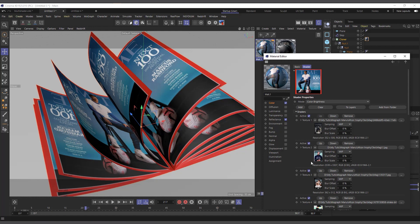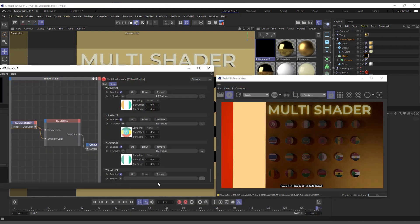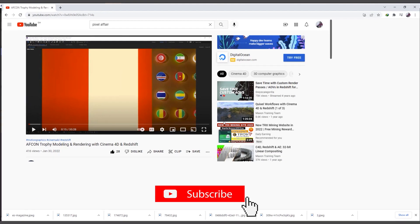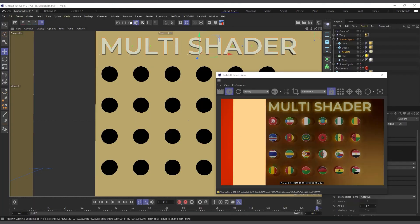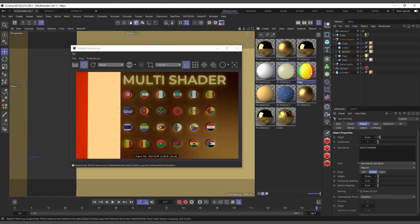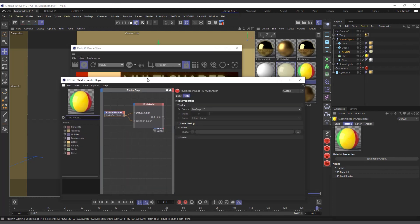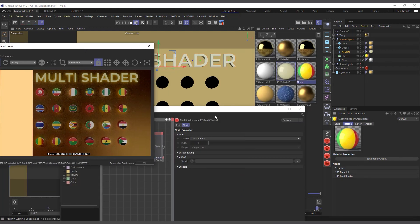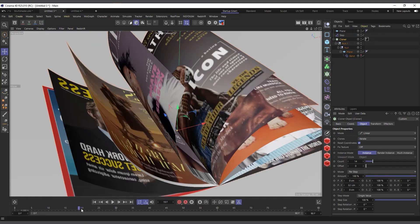We're going to see how we apply multiple textures to our clones using one material. In this scenario, this is a tutorial I did on AFCON, and I have the full tutorial here where I actually modeled the AFCON trophy. At the back you can see we had the flags of various African countries, and all of this was applied using just one material.